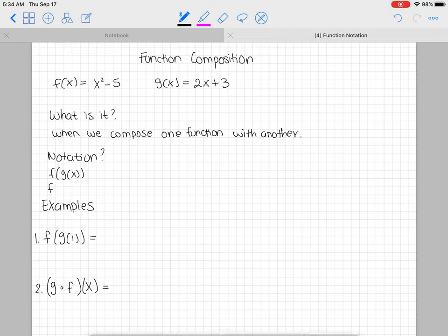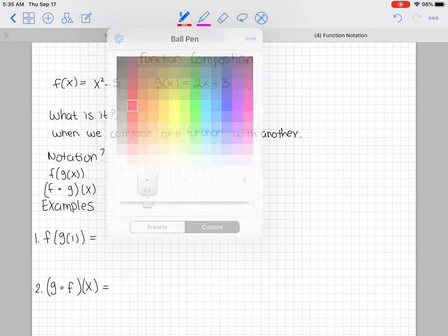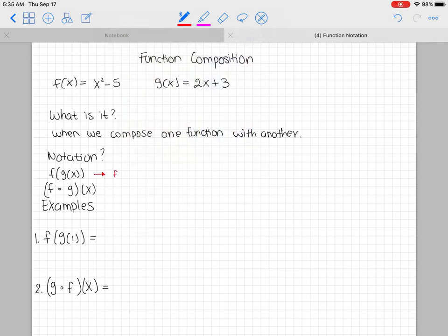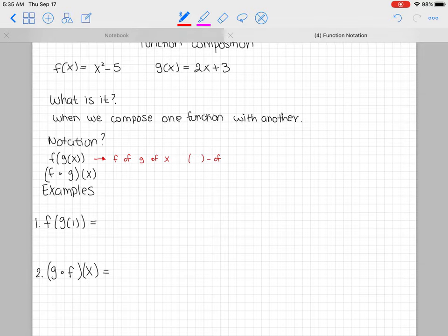Sometimes we write it a little differently — f with a little dot, then g, in parentheses, with x on the outside. These two mean exactly the same thing, they just look different. The way we pronounce it: every time you have parentheses, that's the word 'of.' So it's f of g of x. Notice f is first, g is second, x is third.